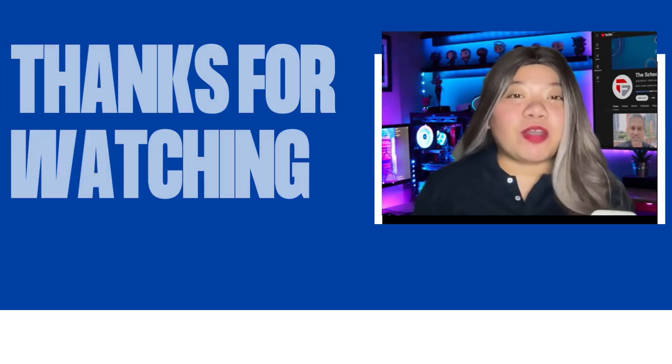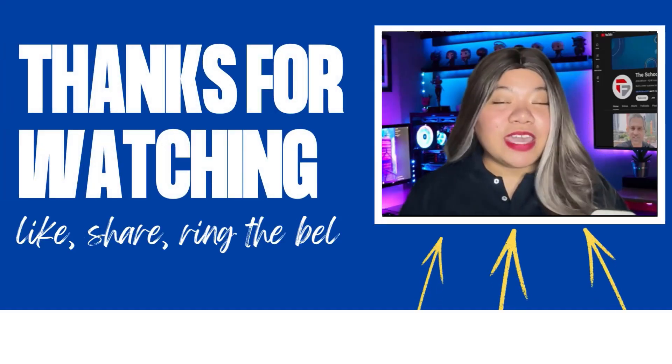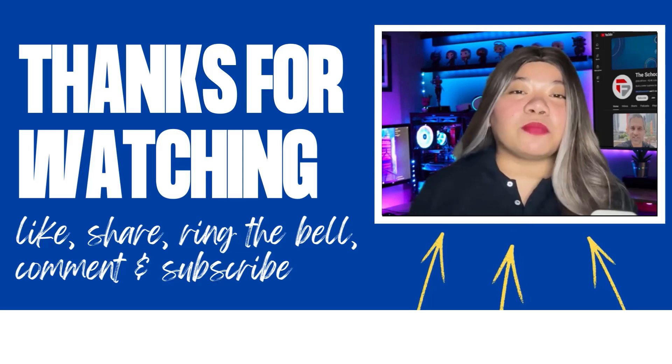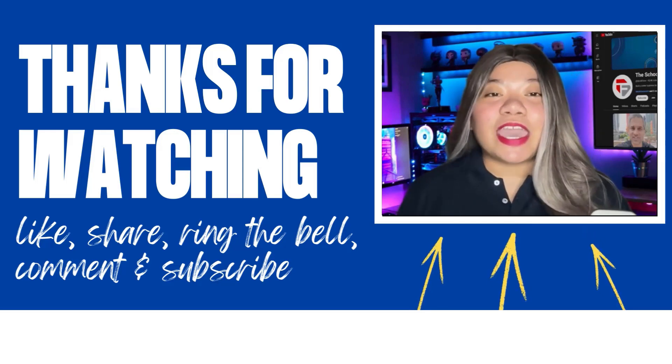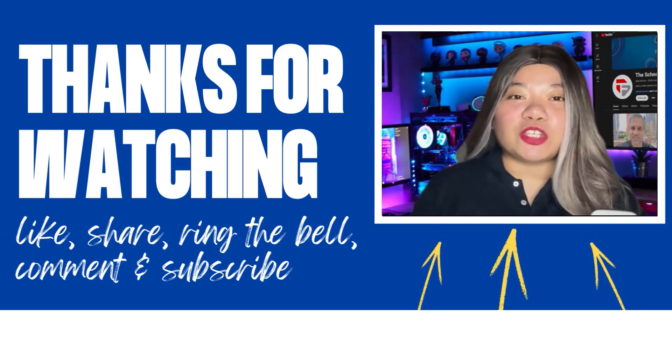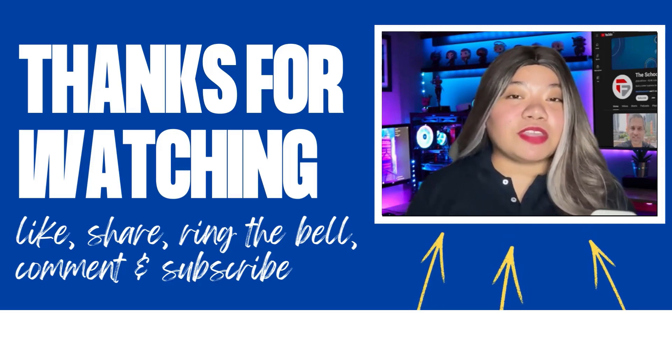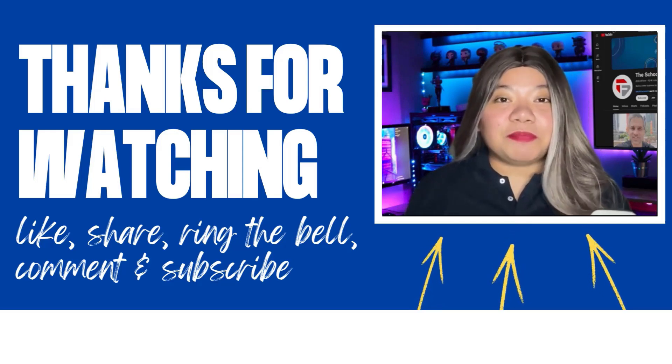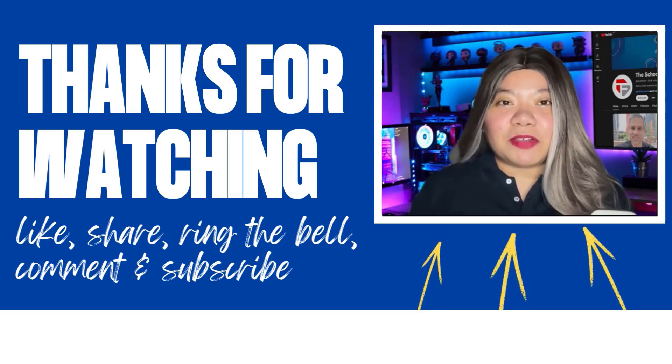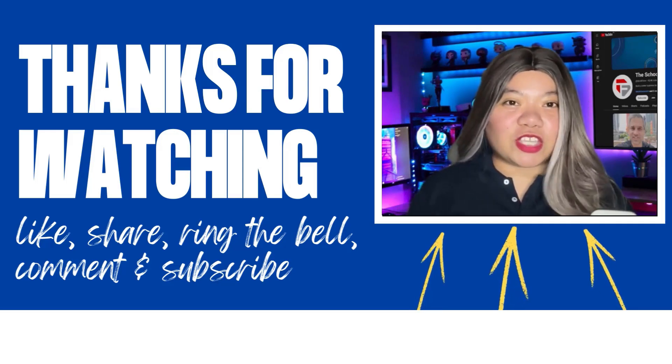If you found this video helpful, don't forget to give it a thumbs up, subscribe for more content, and ring that notification bell. And if you have any questions, please leave a comment below. Thanks for watching.